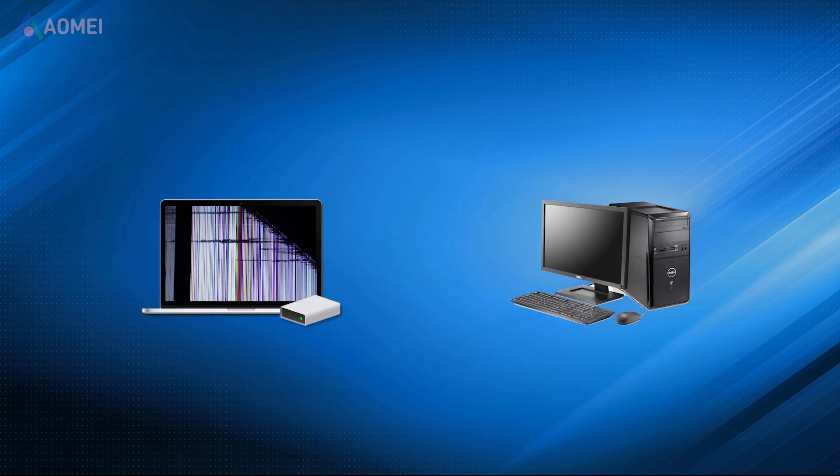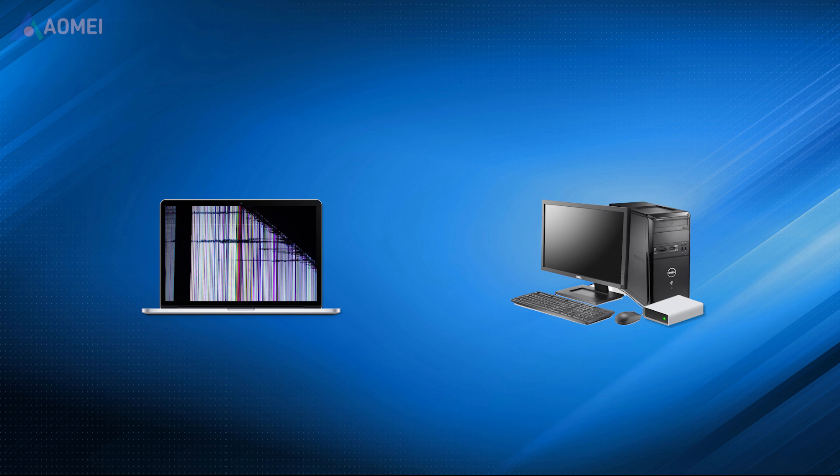In this step, we'll remove the hard drive from the dead laptop and connect it to a PC as an external drive to get data off the dead laptop. Note that the OS of the PC should be the same as the dead laptop.